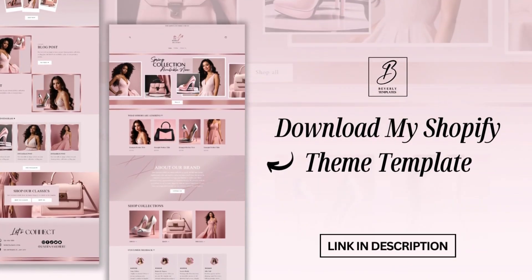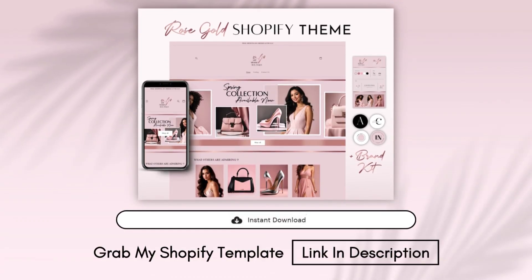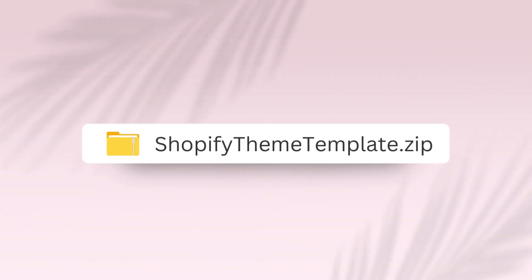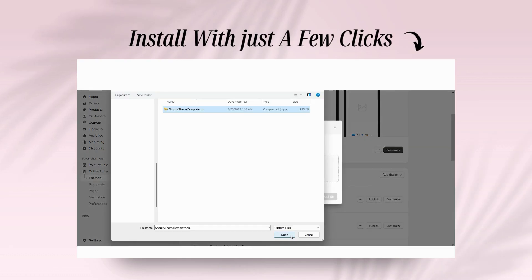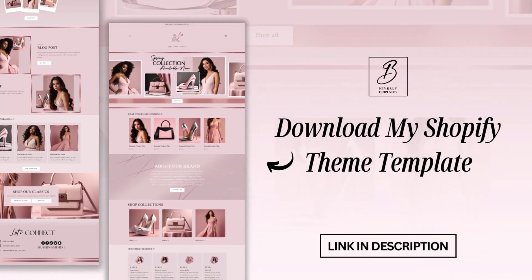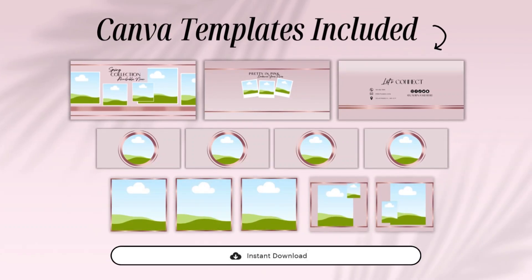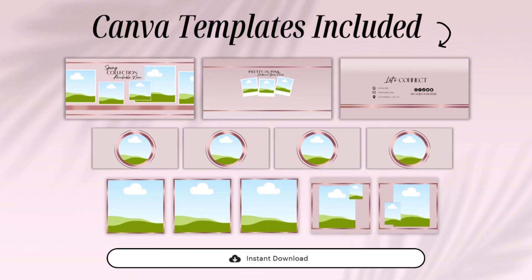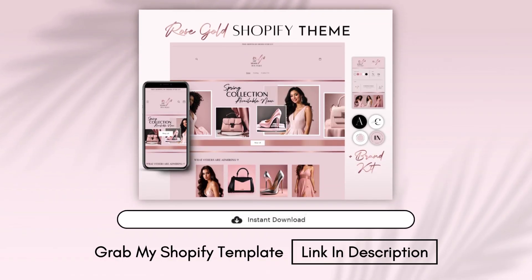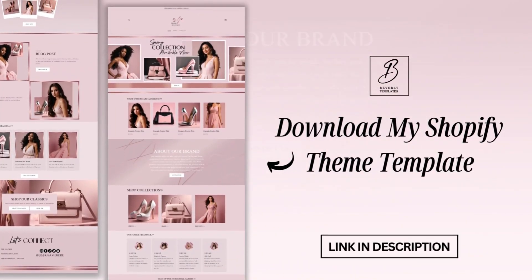By the way, this Shopify theme template is available on my website as a fully done-for-you downloadable template, in case you don't have time to design your website. After your order you'll receive it as a zip file, and I've included a step-by-step installation guide. It's a full template bundle including all the Canva templates you'll see throughout this video, designed to be compatible with the free version of Canva. I'll link that in my description box below.